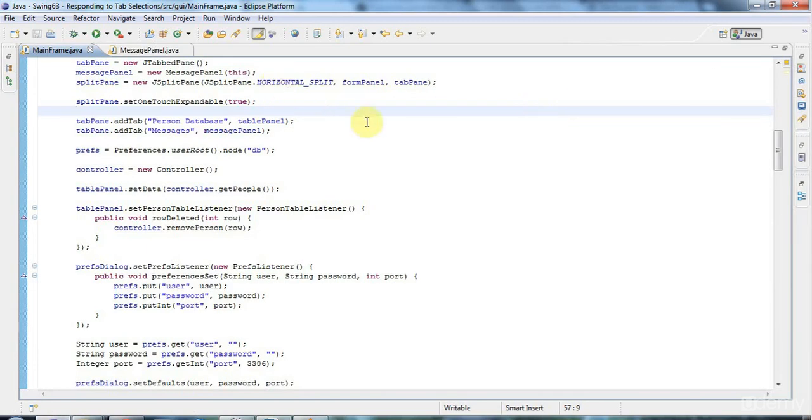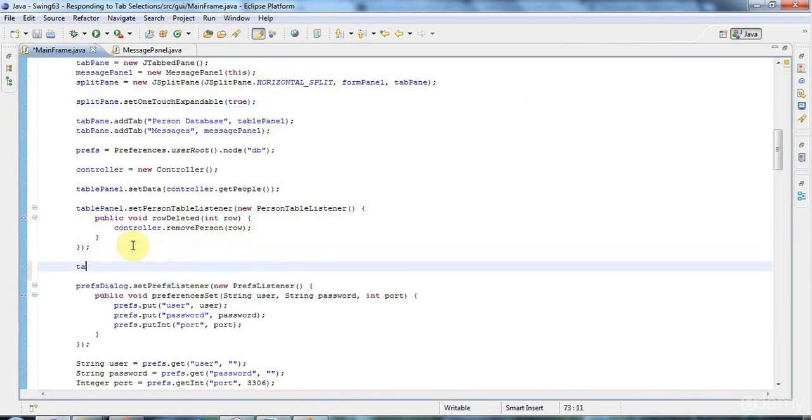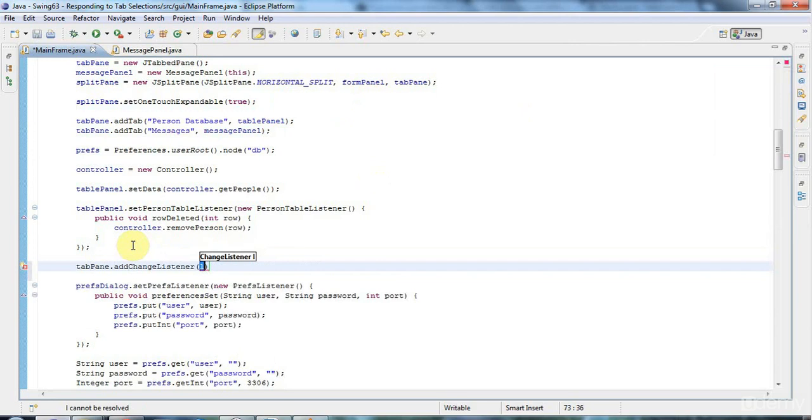And I'm going to add to the tab pane a changeListener. So add changeListener. And I could mainframe implement changeListener, but I'll use an anonymous class here.